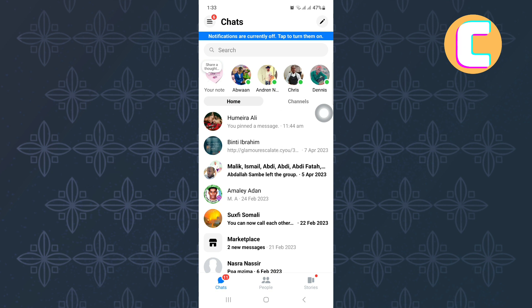First, open or launch the Facebook Messenger mobile application, just like I have done here. You will land on the homepage of the app.